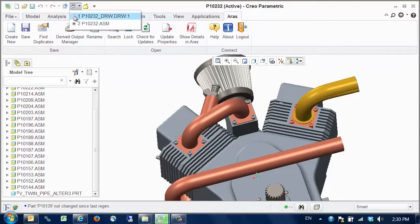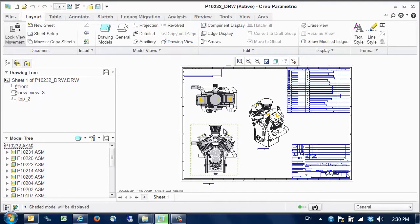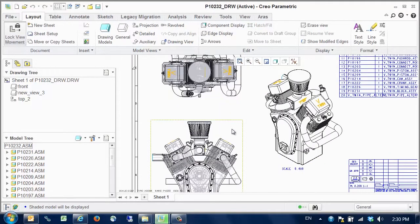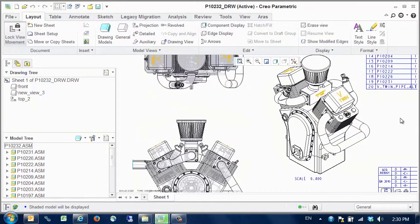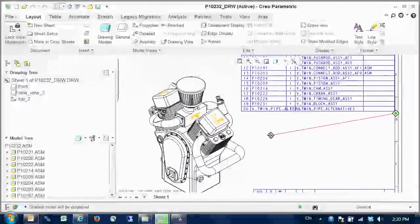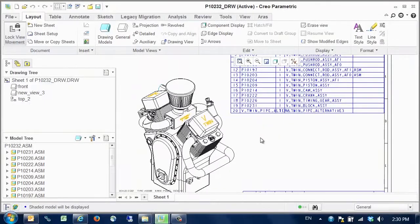If we pull up the drawing for the assembly, we can see that the new pipe component is shown in the parts list but with an unofficial name.